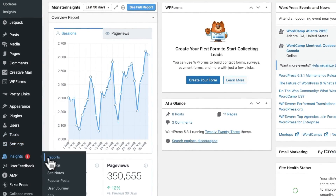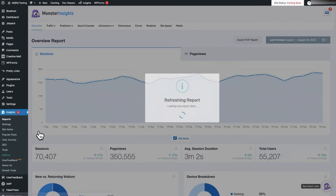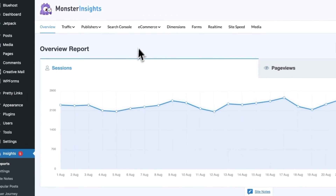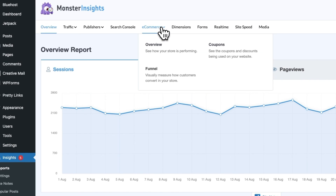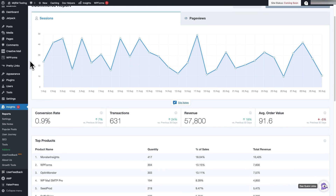Go to Insights, then Reports, and then click the e-commerce tab at the top. Now just click Overview on the drop-down. Here you can see your conversion rate, total transactions, revenue, average order value, and top product report.